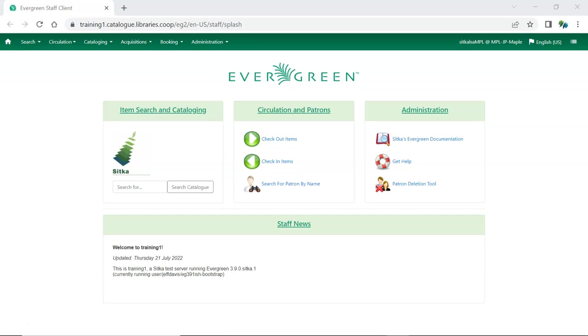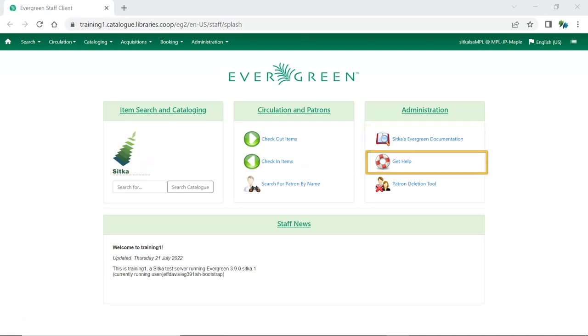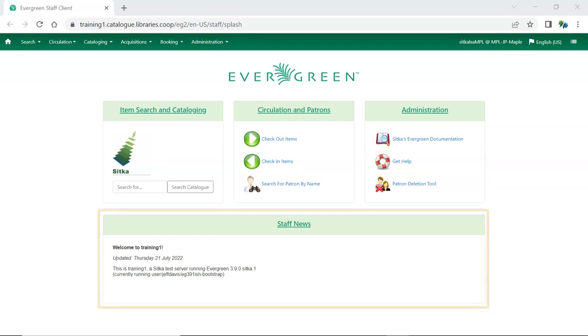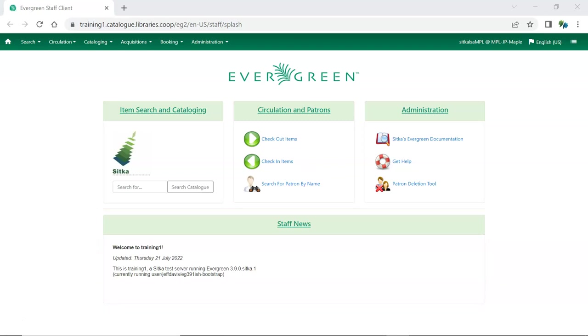In the administration box you'll find links to Sitka's Evergreen documentation, as well as Sitka's Evergreen support page. On the live server the staff news section will continue to display communications from co-op support.